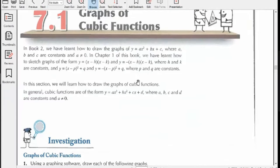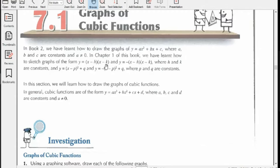In Book 2 we learnt how to draw the graphs of y = ax² + bx + c, where a, b and c are constants and a is not equal to zero. This is a quadratic function, so the graph always makes a parabola. In Chapter 1 of this book, we discussed how to sketch the graphs of the form y = (x - h)(x - k), or the negative of this form, where h and k are constants.